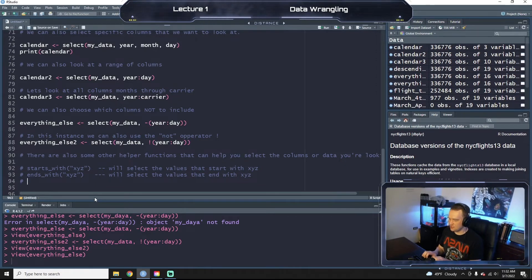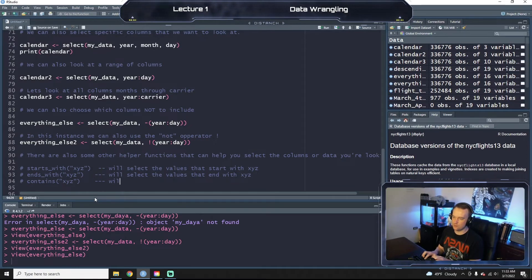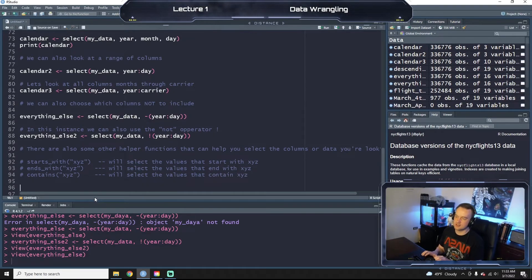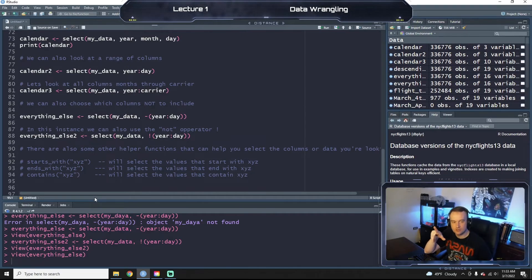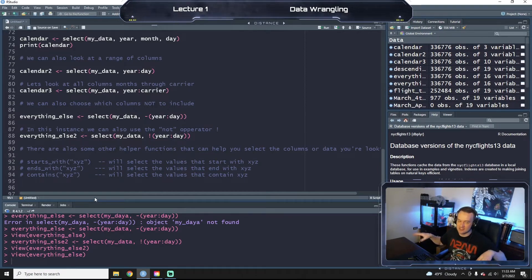You can do contains('xyz') — this will select values that contain xyz. It's important to note though that it only selects xyz in order — it doesn't search through the whole string and find an x somewhere, a y somewhere else, and a z somewhere else. It has to have xyz in that exact order.